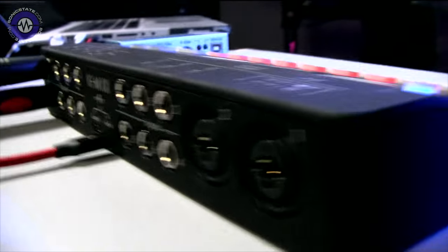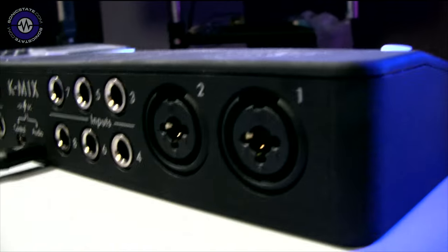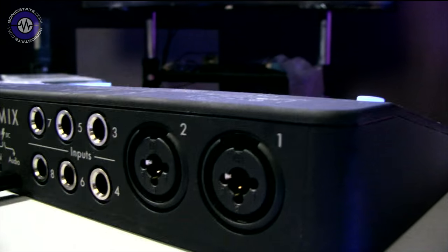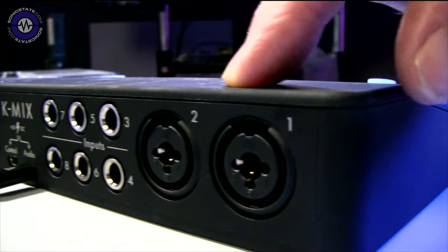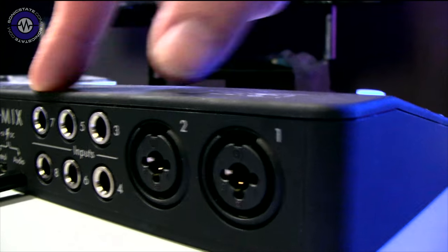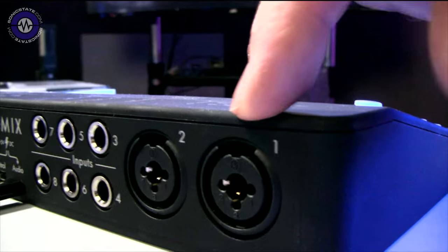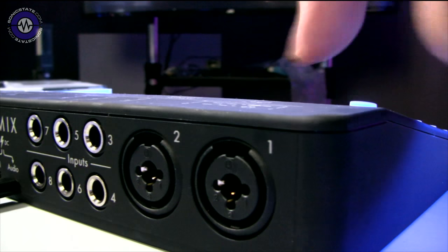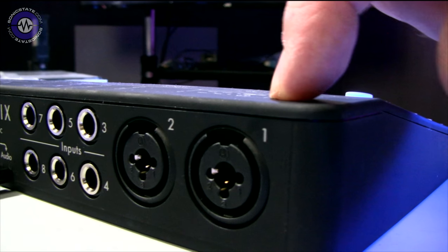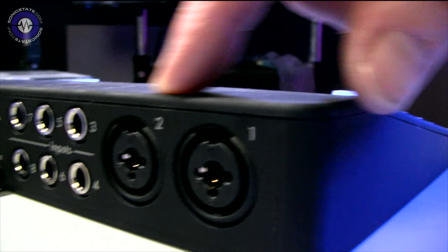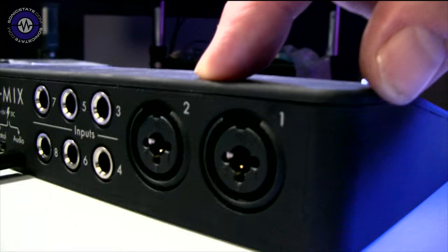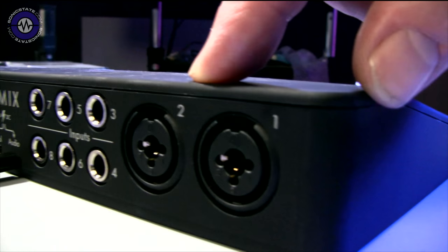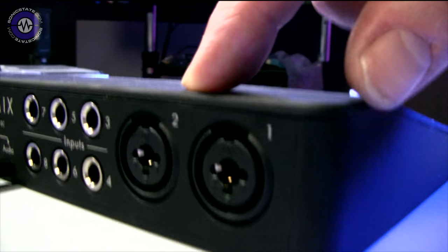Round the back, we've got Keith McMillan custom design mic preamps with AKM A to Ds, 24-bit. In fact, they're all 24-bit. These are combi neutrik connectors. They've also got a high Z mode, so you can plug a guitar or instrument straight into it.